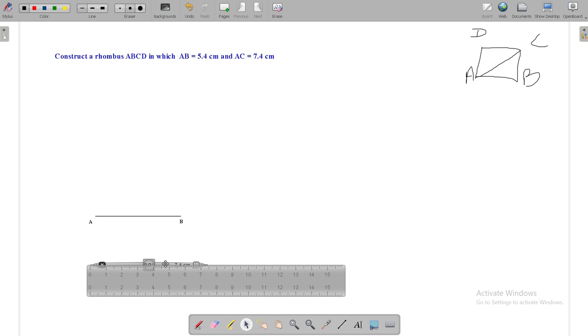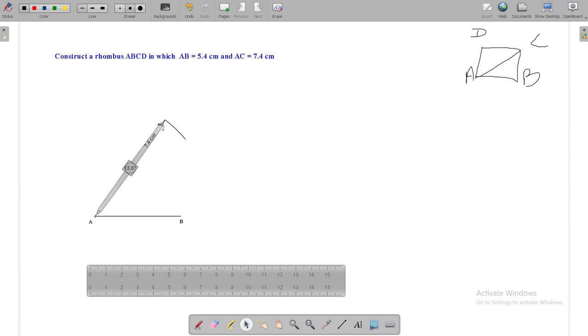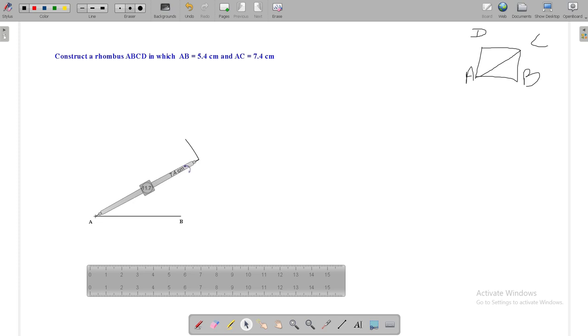Now, take your compass and make an arc of 7.4 cm. Here, diagonal of rhombus ABCD is given 7.4 cm. So we are making an arc of 7.4 cm, and from point A we are drawing an arc of 7.4 cm.